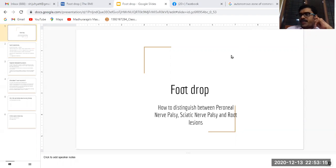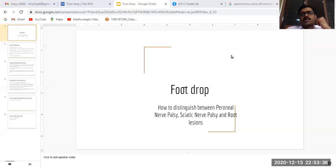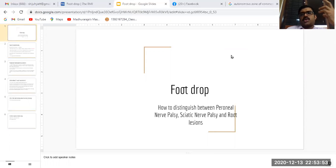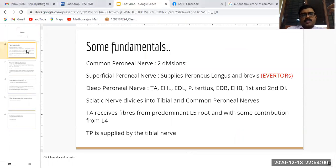Continuing with our series, today we will discuss some important secrets regarding foot drop. Sometimes in exam cases, residents find it a little bit difficult to distinguish between a common peroneal nerve lesion, a sciatic nerve lesion, or whether the foot drop is due to a higher level lesion like the L5 root. I will go into certain salient points to help distinguish the causative level of lesions in a foot drop.